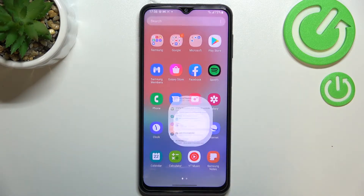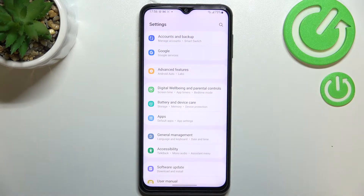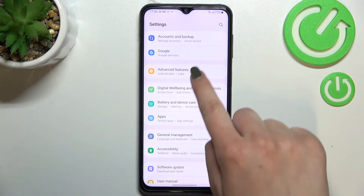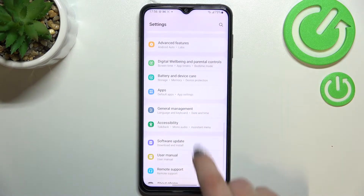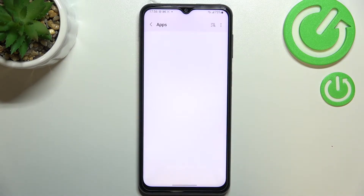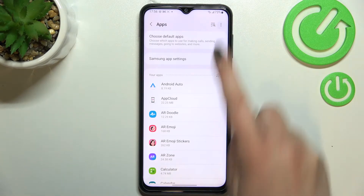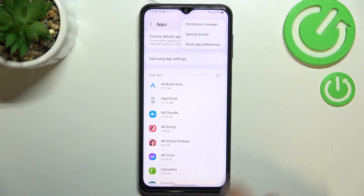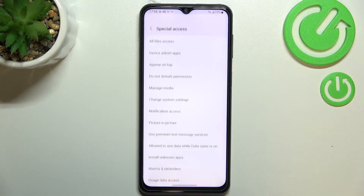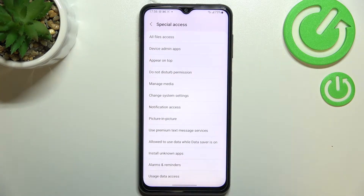First of all, let's find and open the settings, and now let's scroll until you find Apps. Now let's tap on the three dots icon in the right upper corner and enter Special App Access.